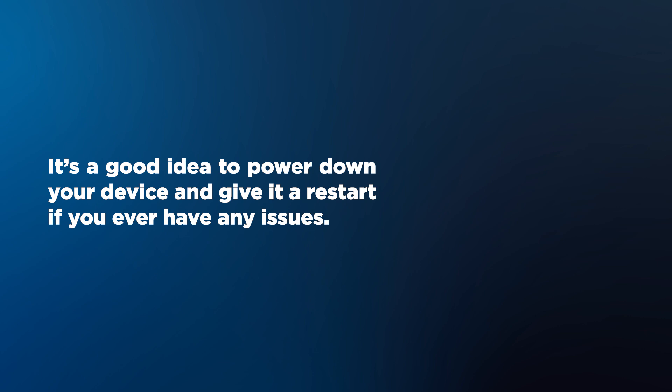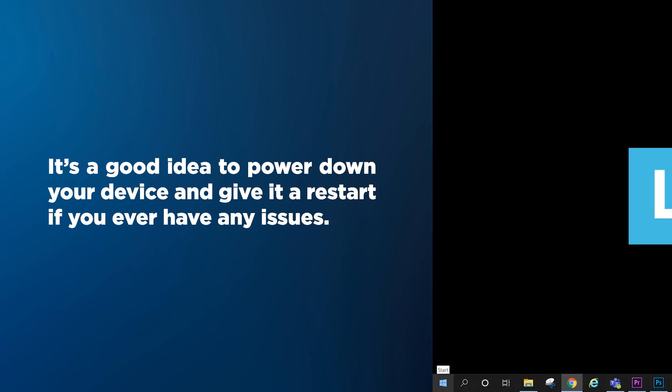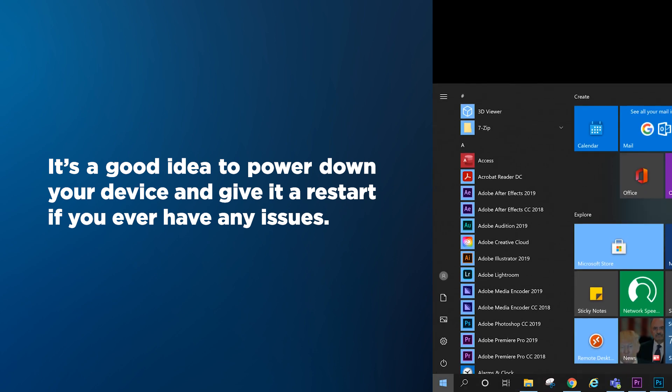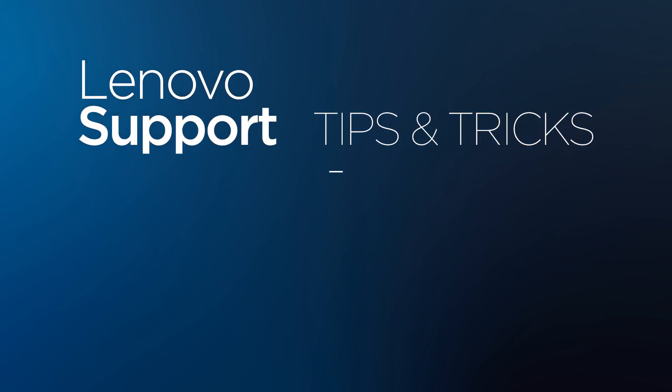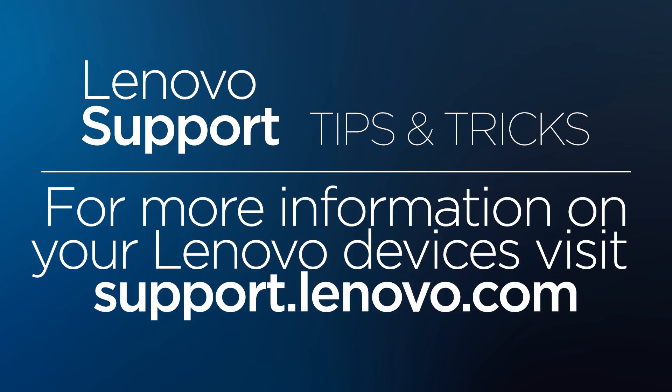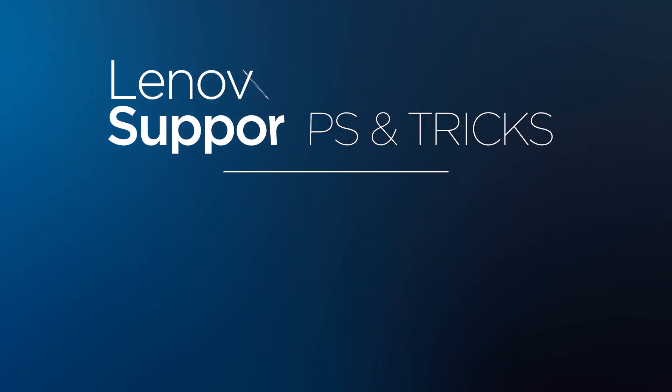It's a good idea to power down your device and give it a restart if you ever have any weird issues. Sometimes, an update might just be waiting to run and that could hinder your connection. For more information on your Lenovo devices, visit support.lenovo.com.